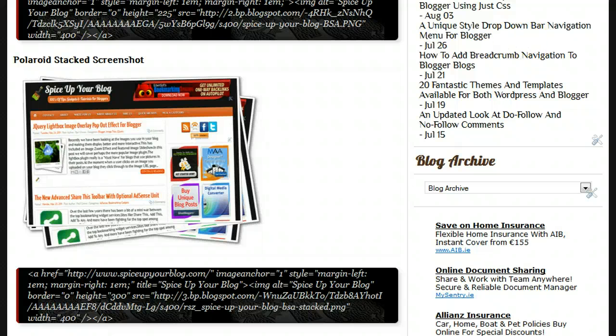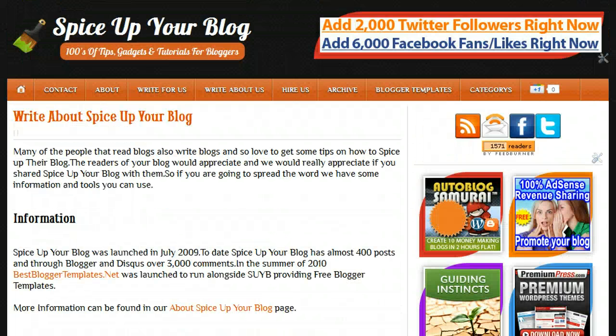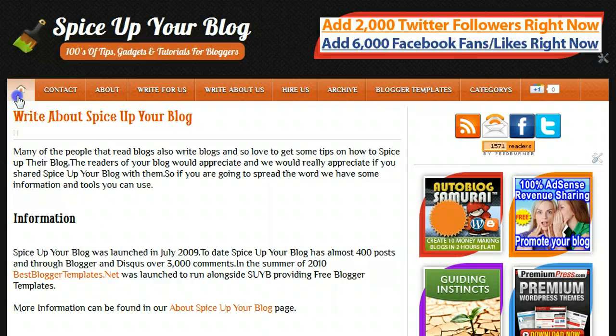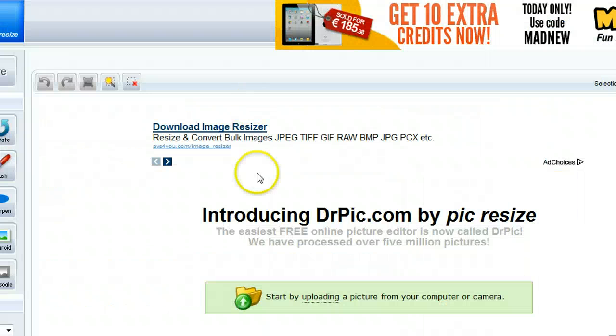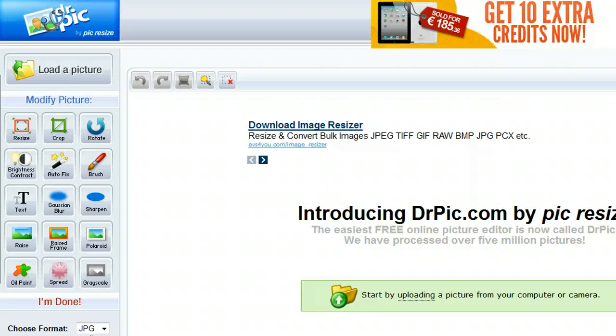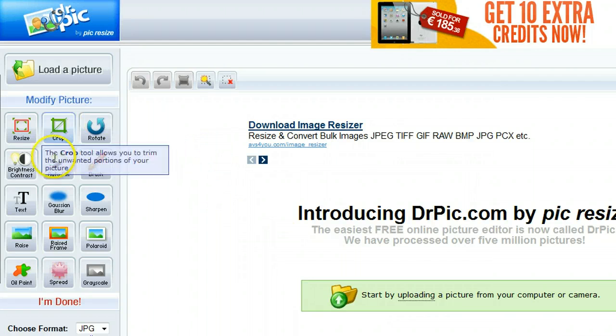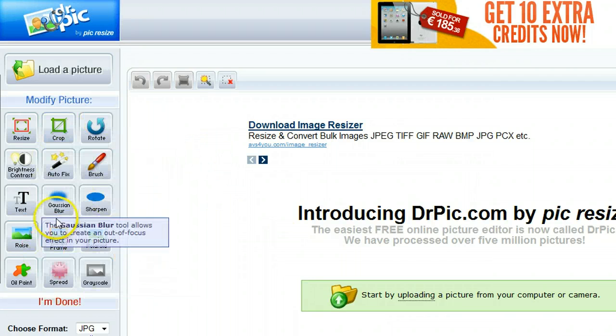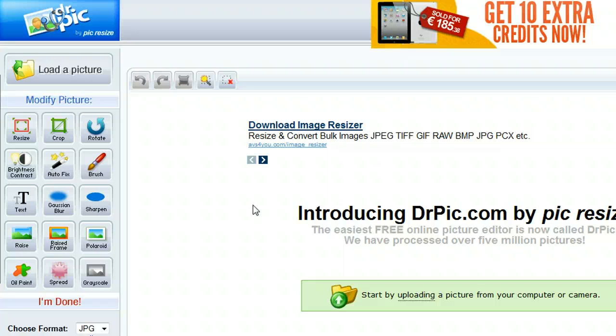So I have it open here. Let's pop back to the homepage of Spice Up Your Blog. And I have it open over here. This is DrPic.com. As you can see, it's just a couple of simple things that you can do. And then you have that stacked Polaroid effect, which I think is quite cool.